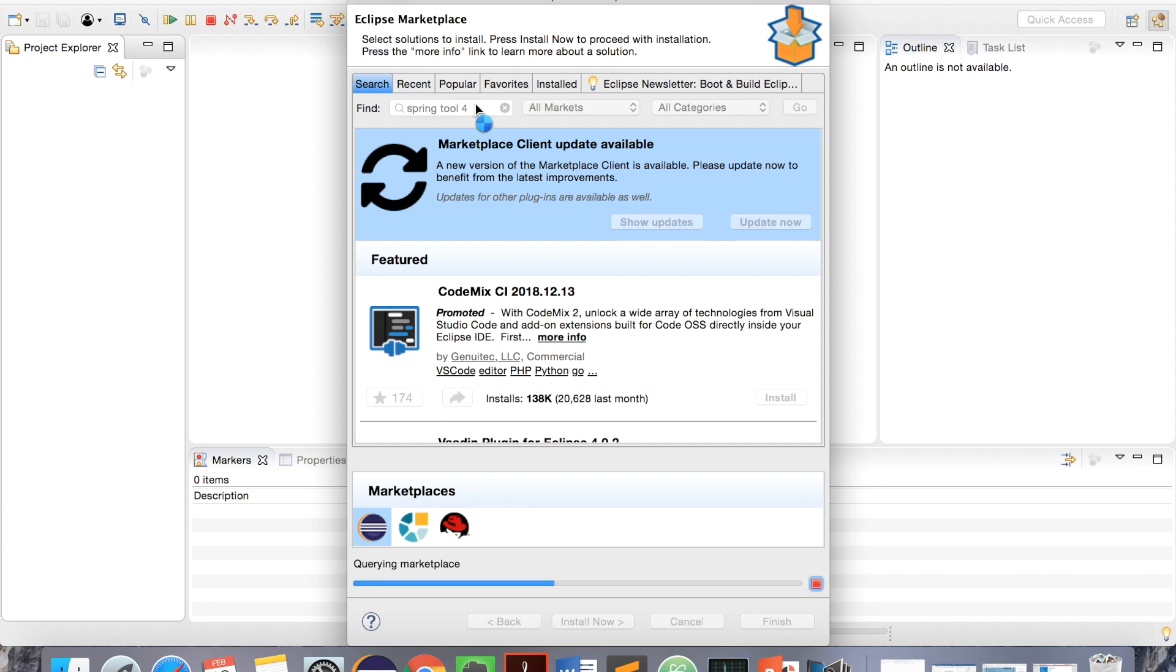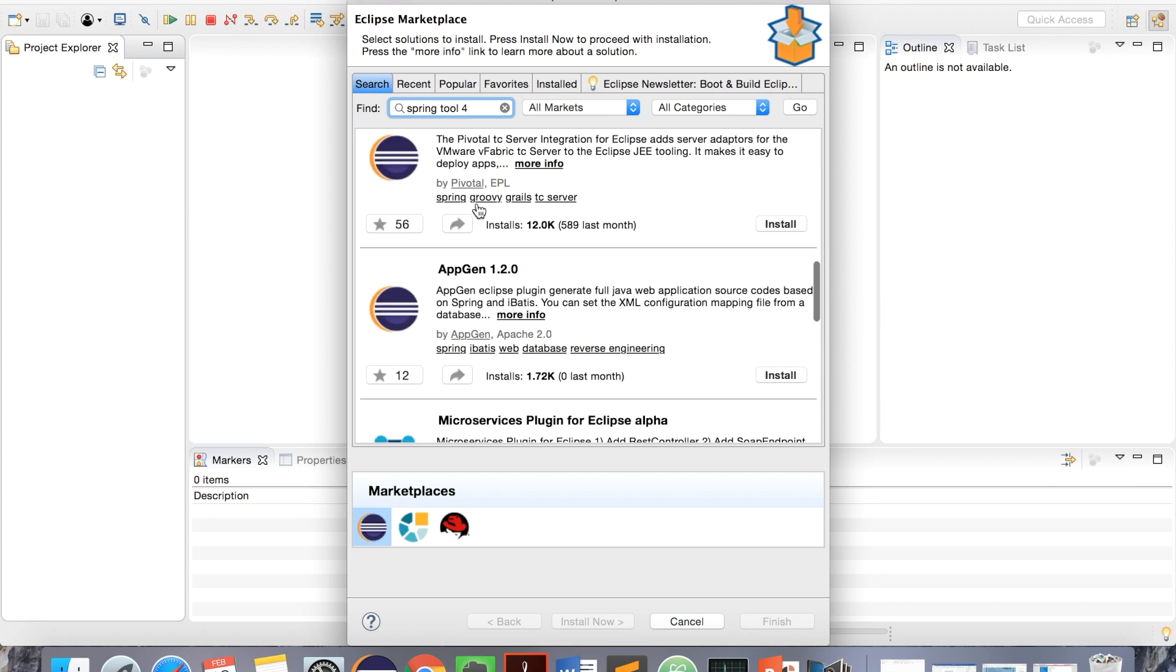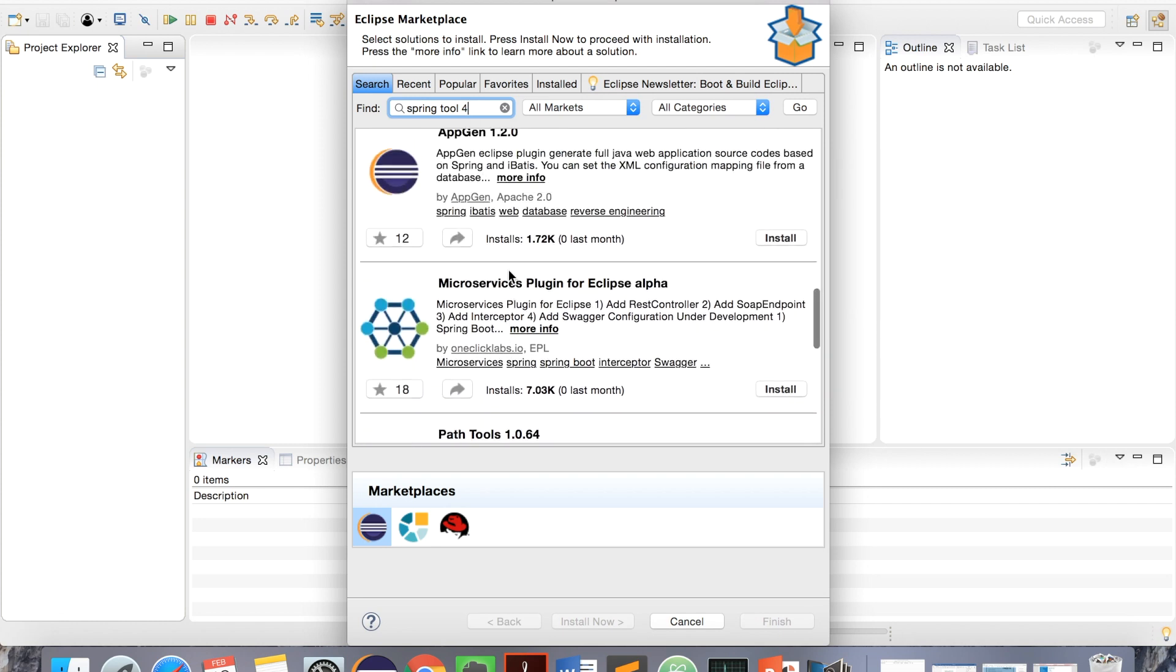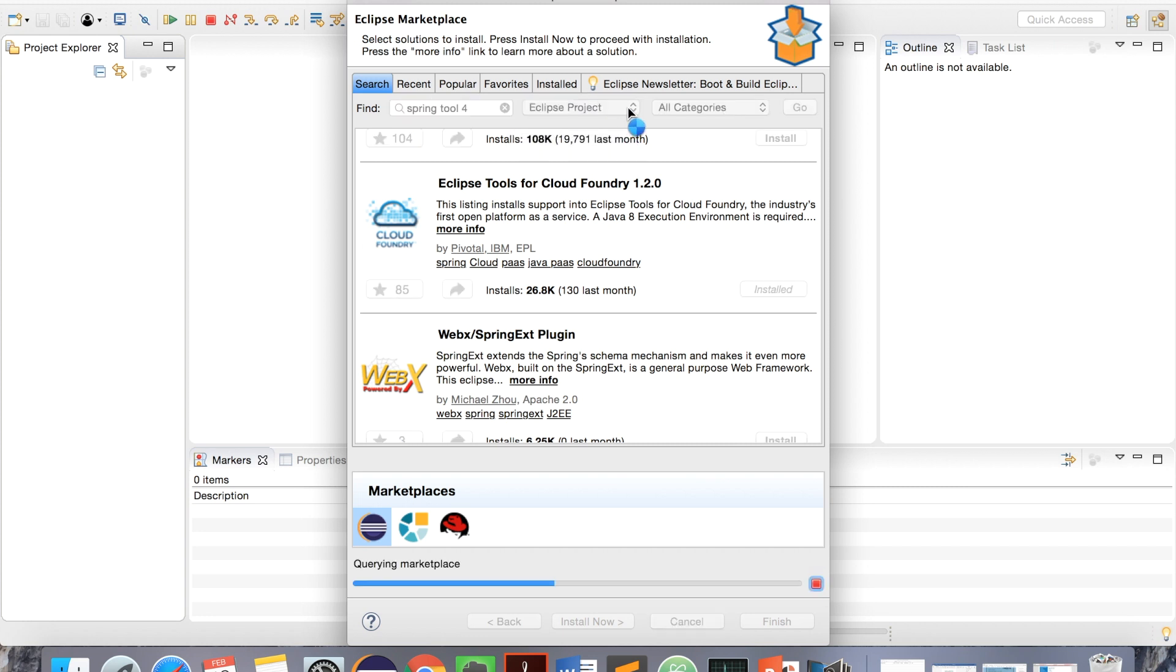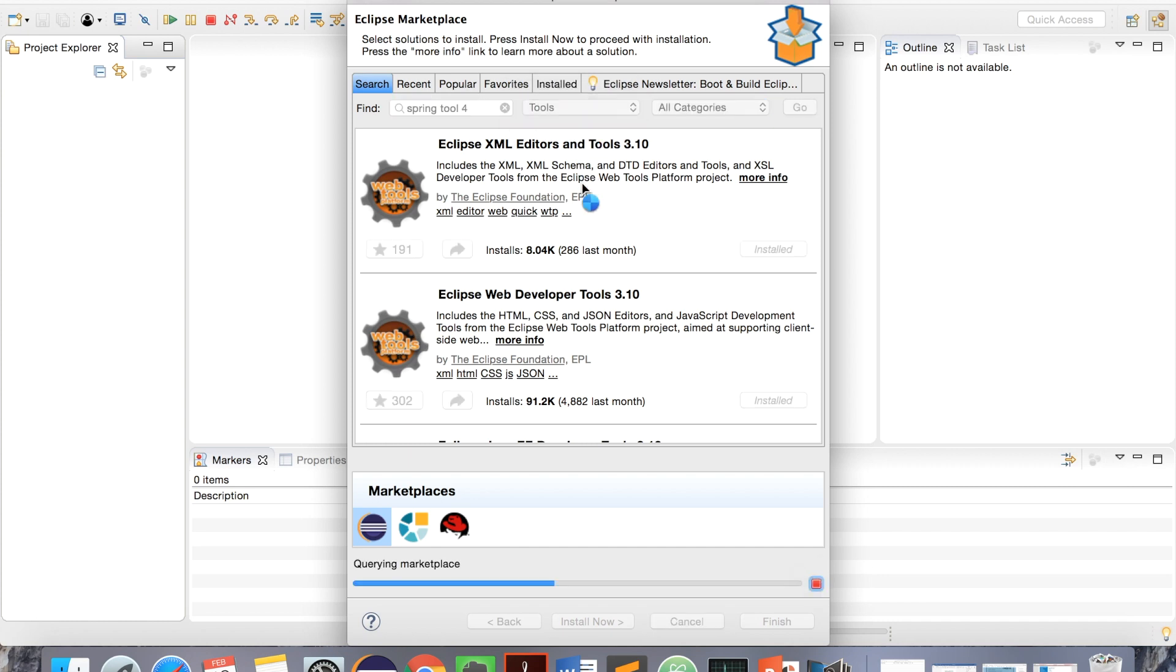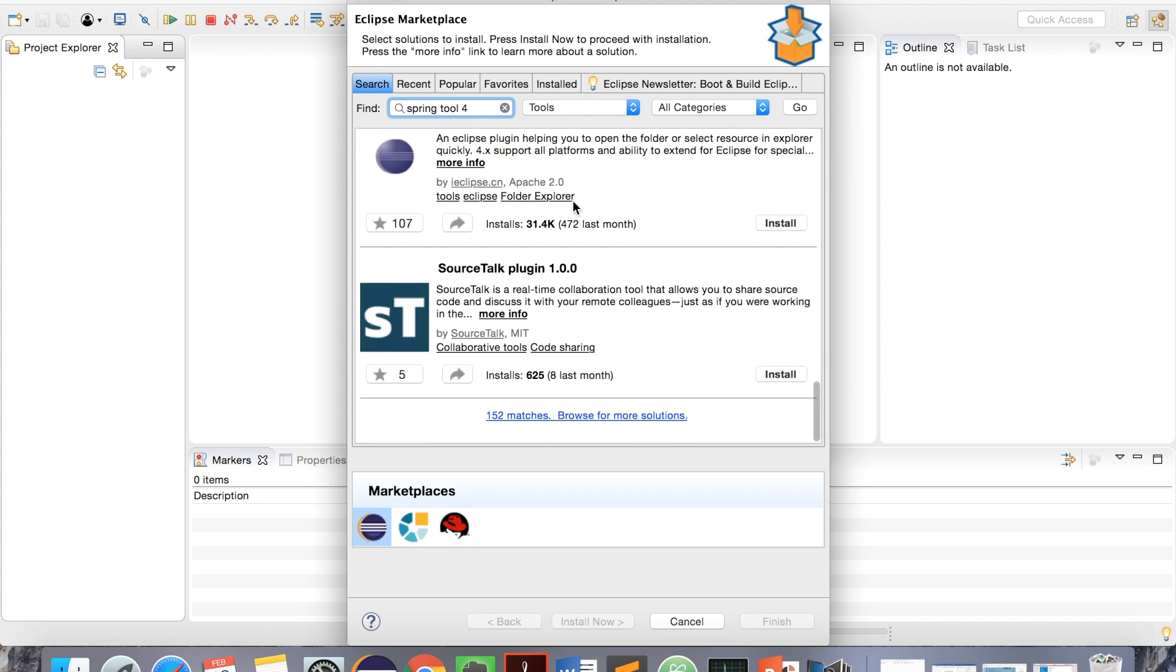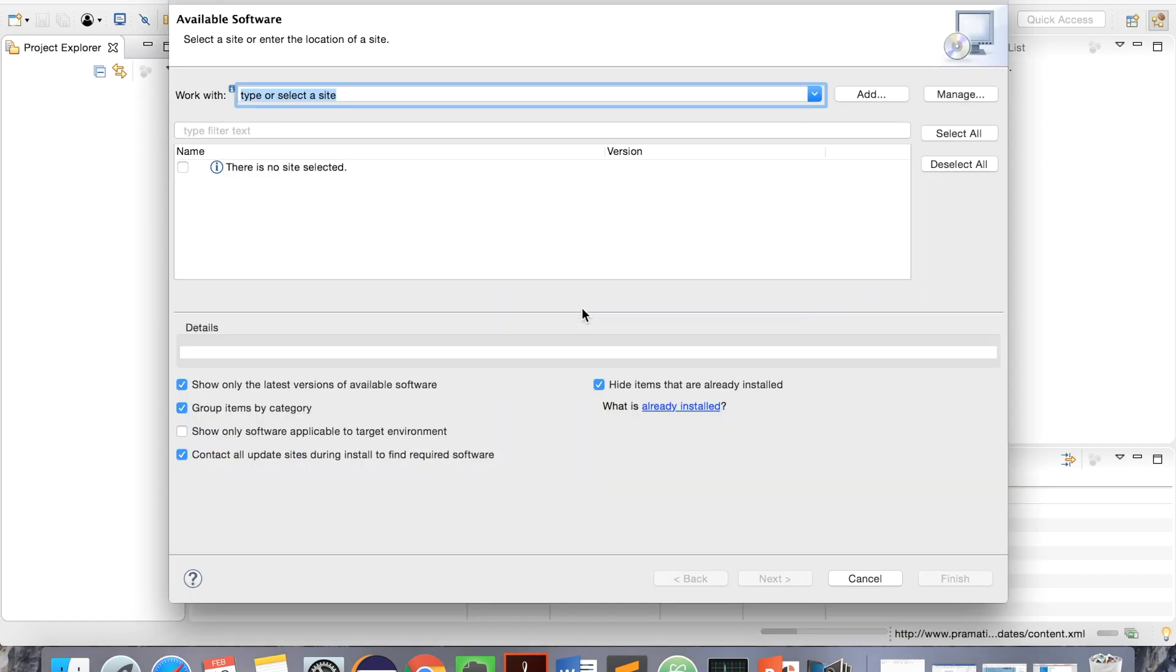Here, I don't see Spring 4, so what I will do is explore other options. I am just exploring, you can skip a few minutes. I don't see what I want, so I'll cancel this and install it from install new software.